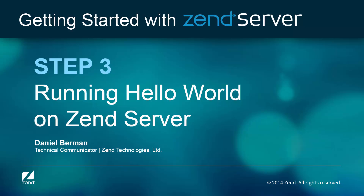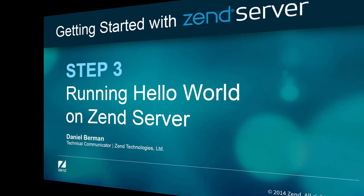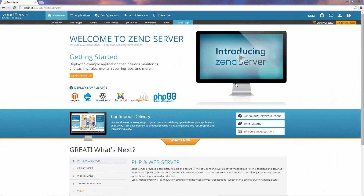Hi guys, welcome back. In the previous steps of the series you installed and launched Zen Server. Before we get down to business, no getting started content that respects itself can afford not to have instructions on how to run a hello world script, right? It's also a good way to make sure your web server is up and running properly before beginning to work with Zen Server.